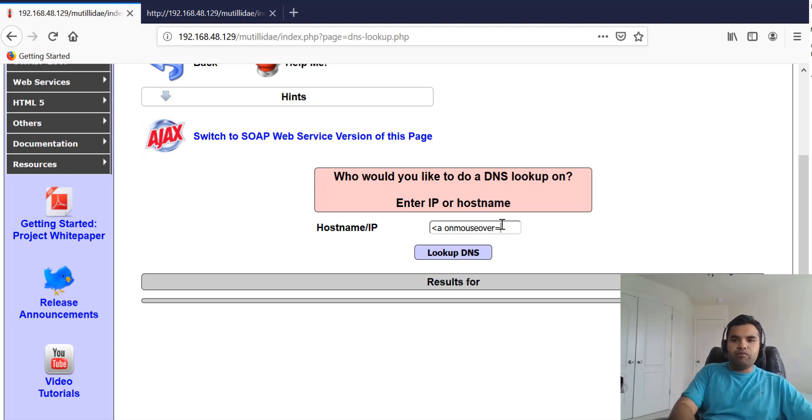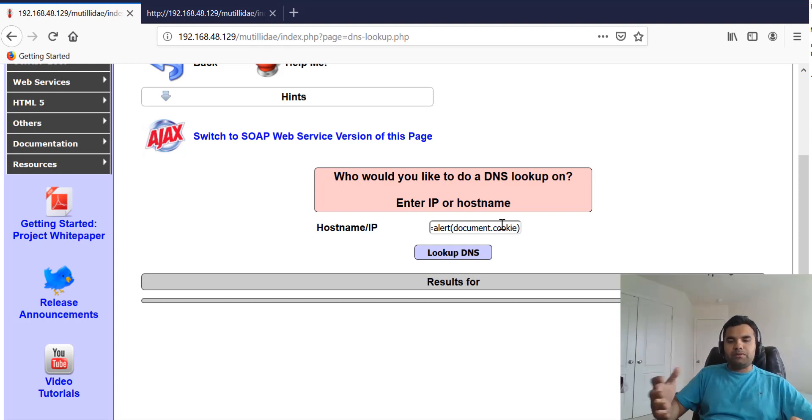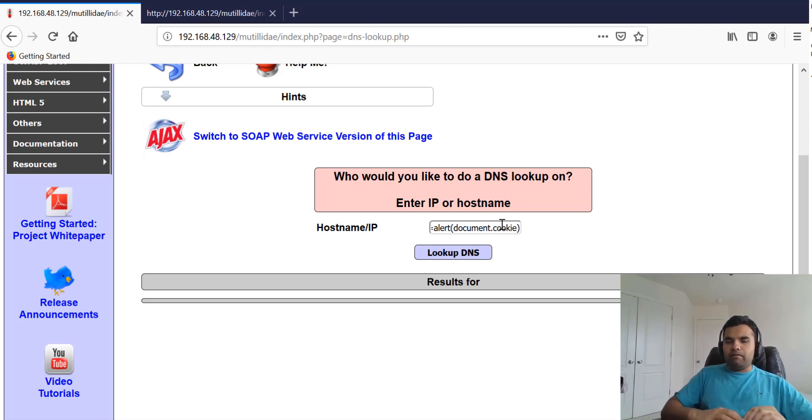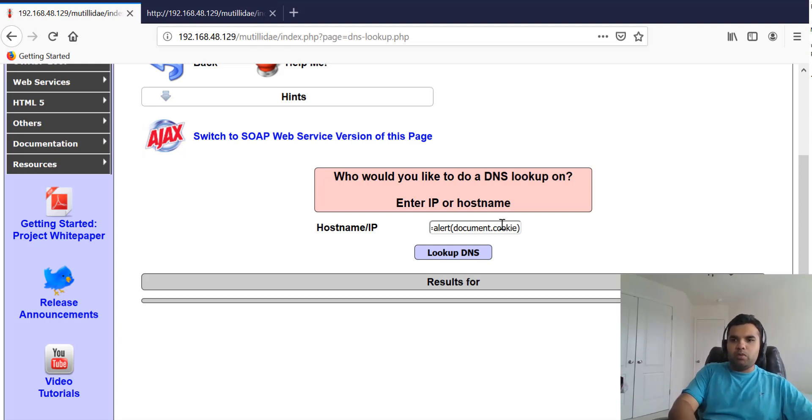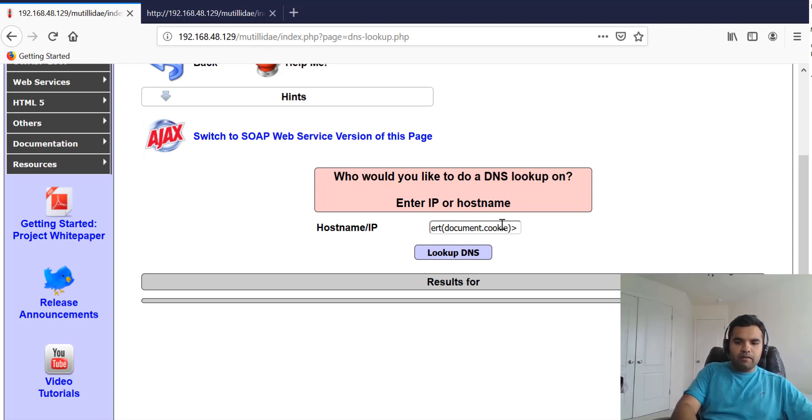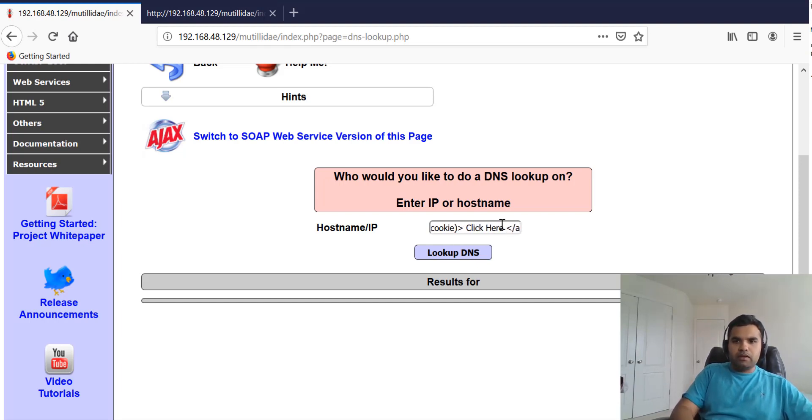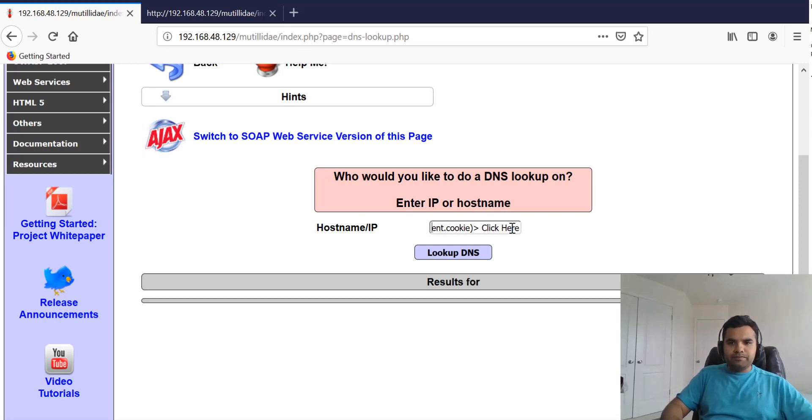In this case, we can assign document.cookie, so it will tell us what the cookie information is. In the past, we've seen you can also send this cookie back to the attacker's machine, you can also log it. We have document.cookie, we're going to close this, we'll say 'click here' and we're going to close the <a> tag.